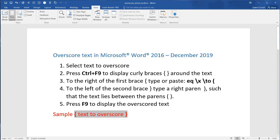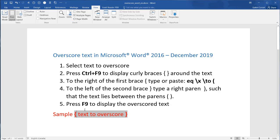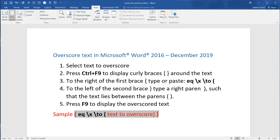To the right of the first brace, type or paste the required code. To the left of the second brace, type a right parenthesis, such that the text lies between the parentheses. Then press F9 to display the overscored text.